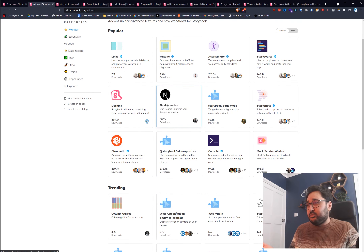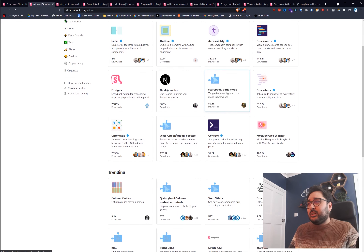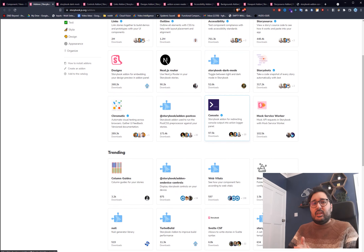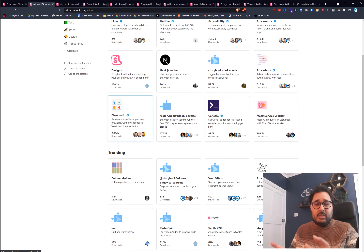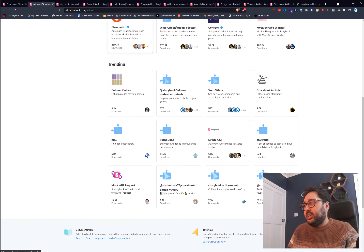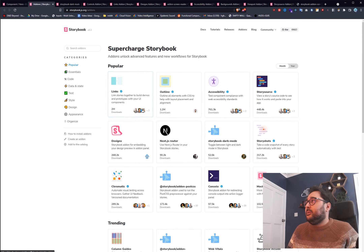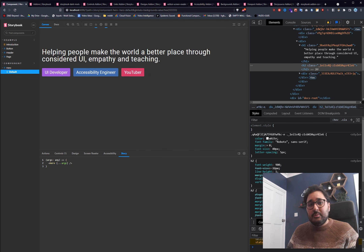Those are my top 10 picks. There are many more add-ons out there — for example, if you use Next.js you can use the router add-on, or Chromatic which puts your Storybook demo online for others to view. Definitely check them all out. If you liked this, please like and subscribe. I've been Harry and this has been Curious Bite.